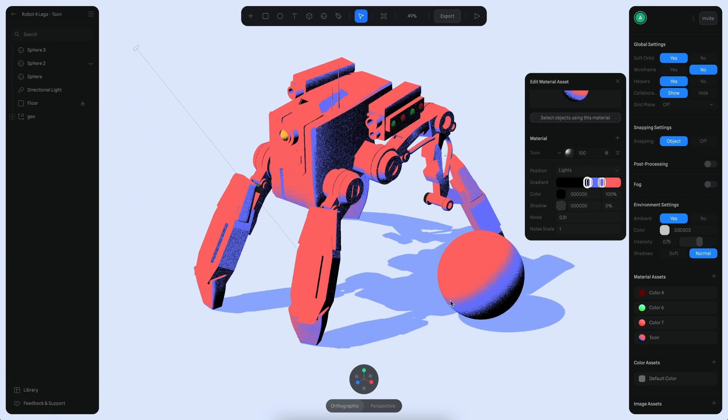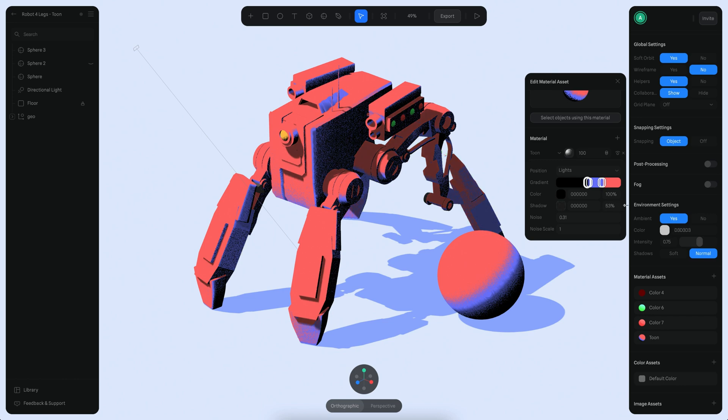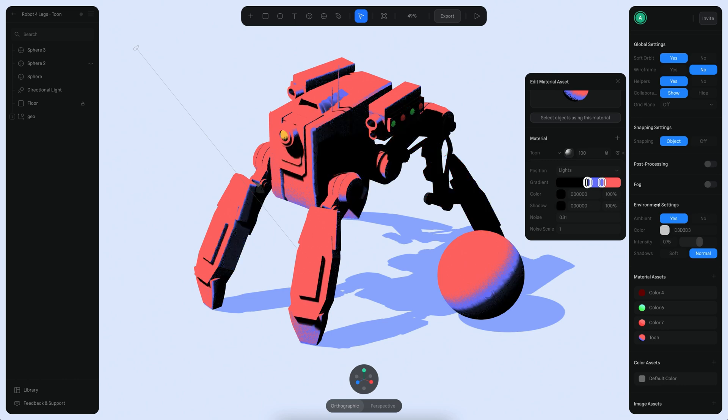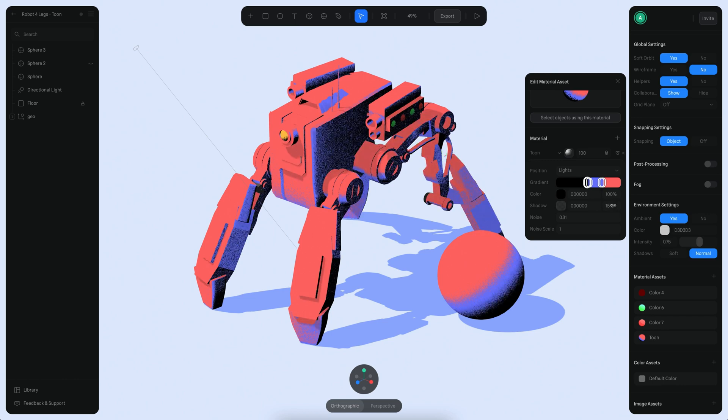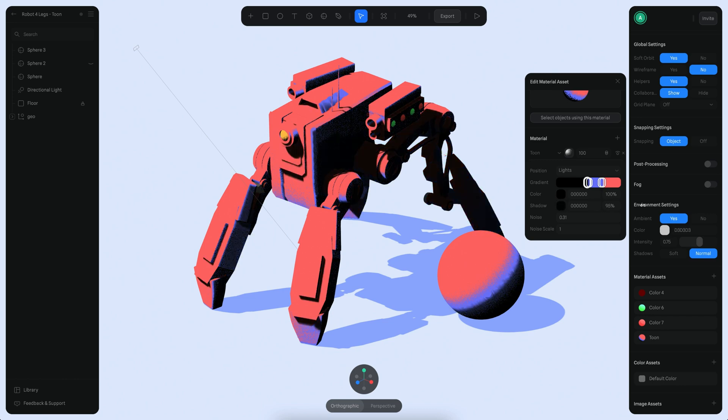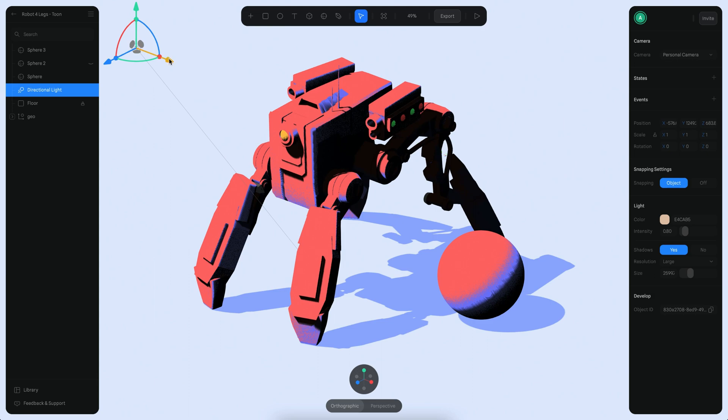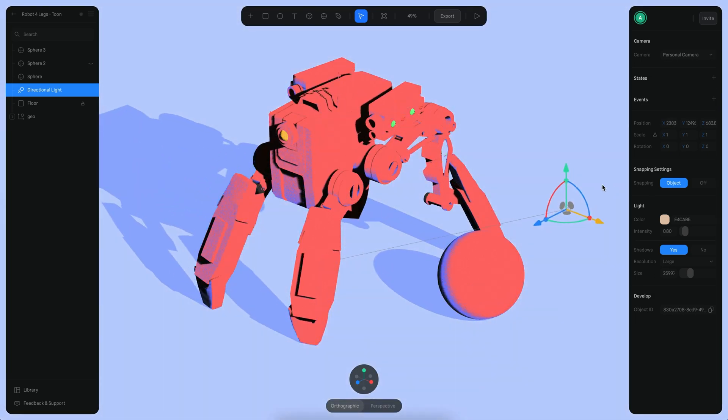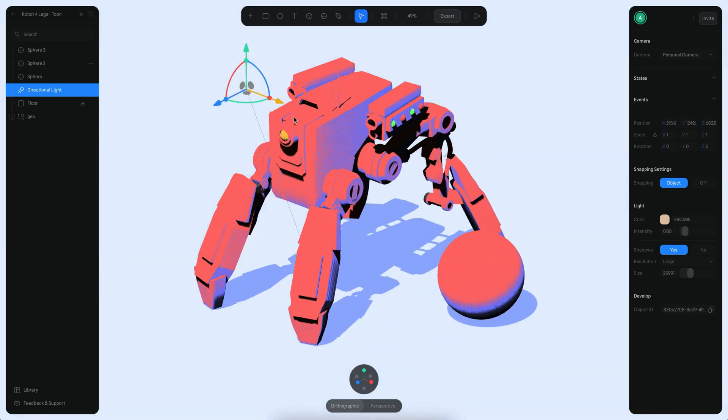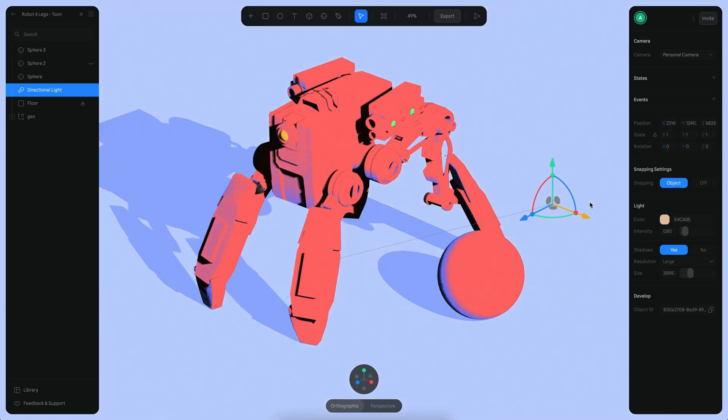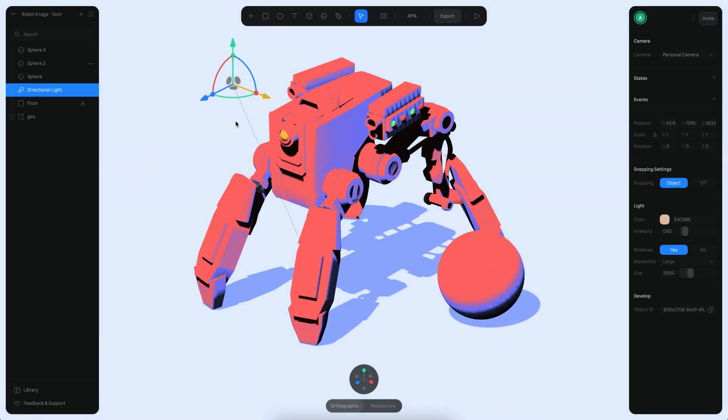I also want to show you a couple of other options that we have here in the Toon Shader. For example, we can increase the opacity of the shadows, which means that now we will be seeing actual projected shadows inside the object.